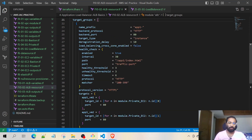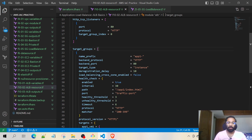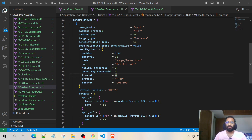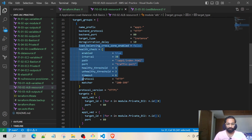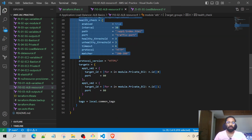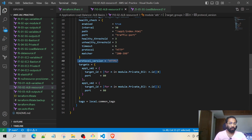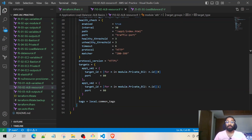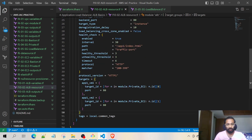Each element in the list is a map containing the complete information of the target group. Since a list starts at zero, we refer to the first index of the target group. In this target group we have the name prefix, backend protocol, port, and the type is instance. We have default values for health checks and delays, the protocol version is HTTP/1, and the targets are defined here as private instance one and private instance two.